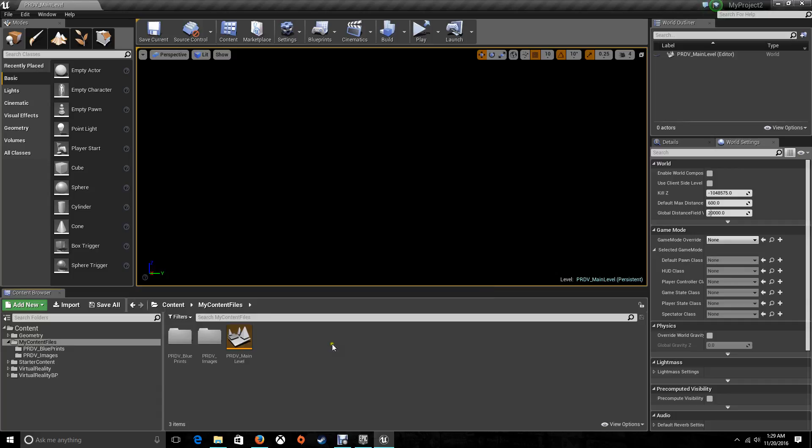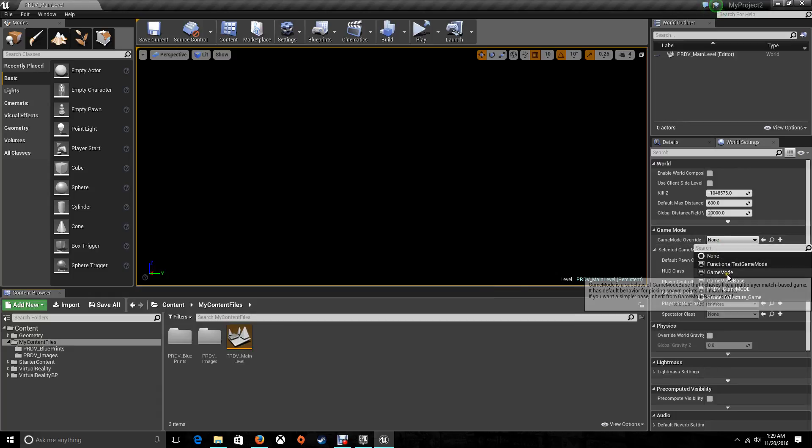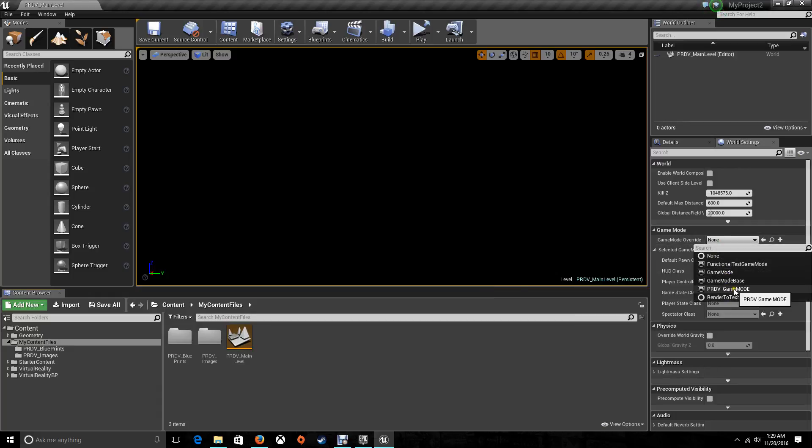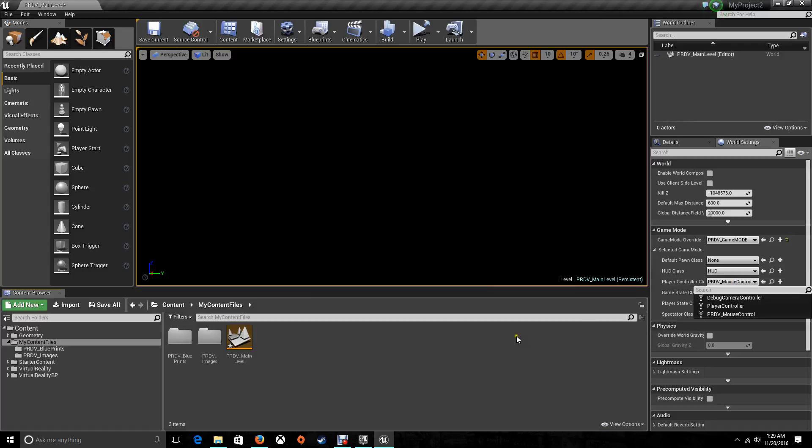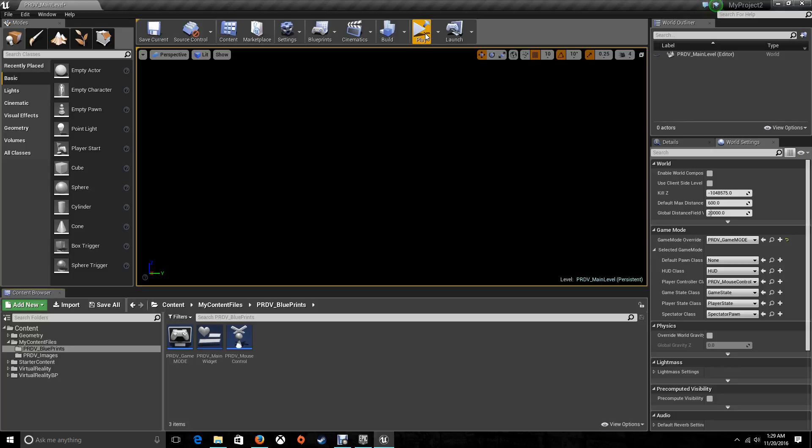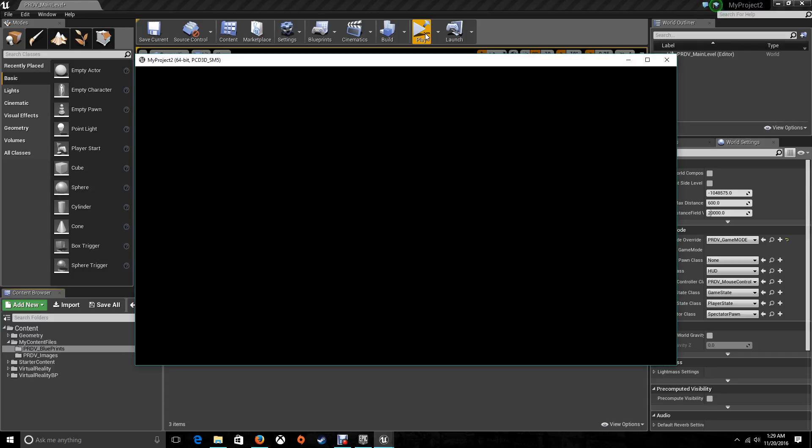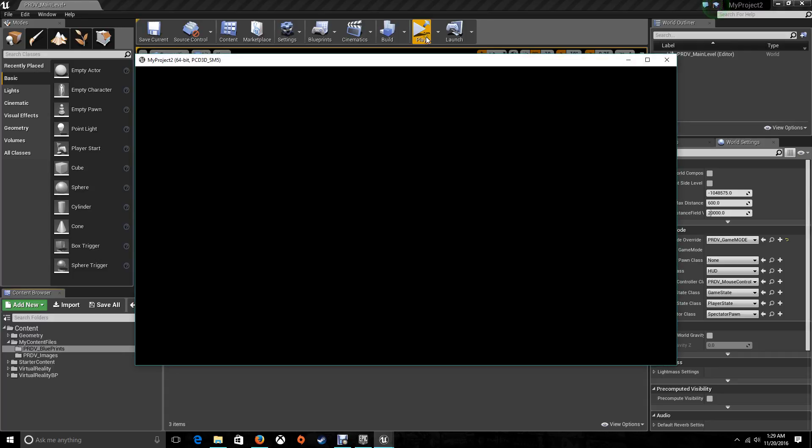Doesn't matter. If you open up the level, you need to go back to your game mode settings. Choose the game mode that you created. In this case, it's PRDB game mode. And it automatically chooses the mouse control that we just inserted as a controller. So if we open it up, it will still give us our main menu. There we go, guys.